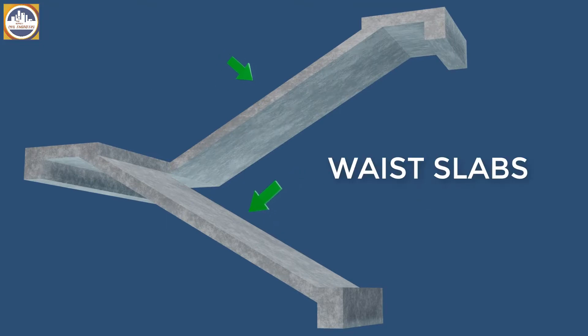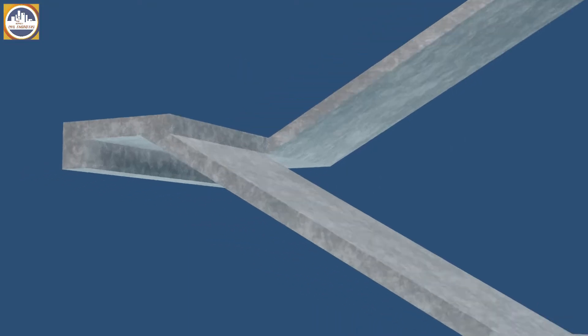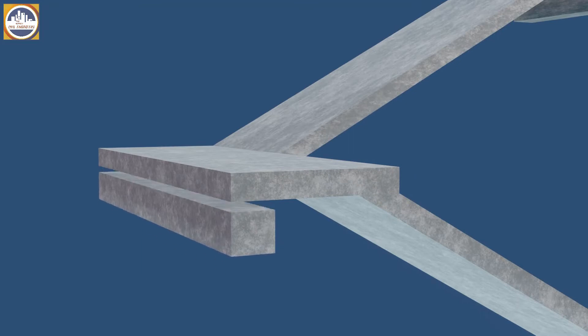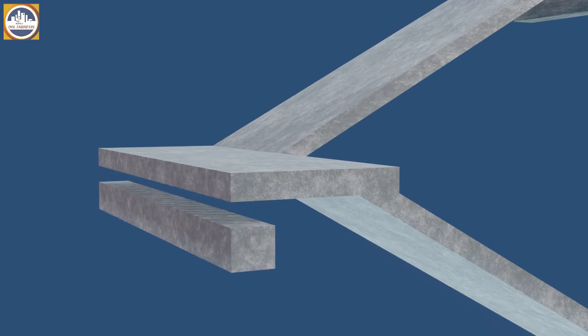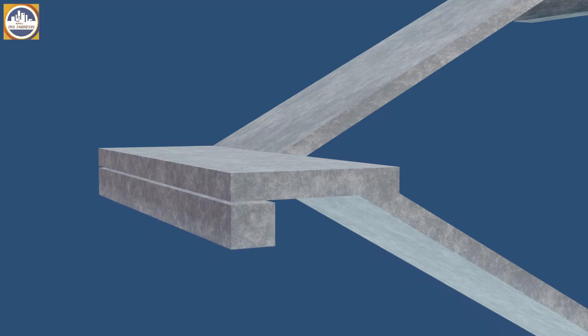And the one which we are watching right now in the video is called a mid-level beam and supports the staircase in load distribution. It will be designed separately, same as the case of a conventional beam. So I am removing it for now.